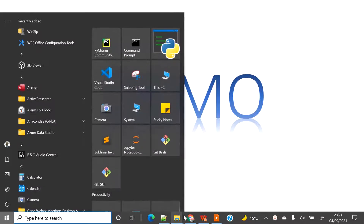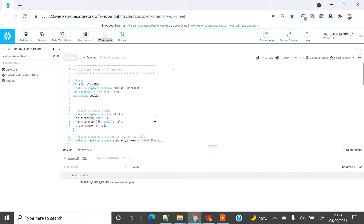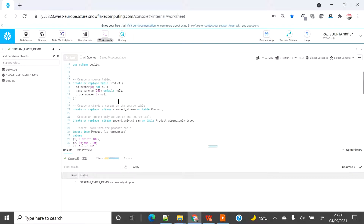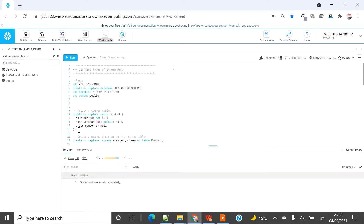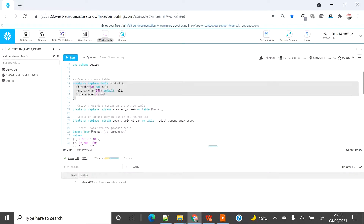Let's see the demo for more understanding. I'm going to use SYSADMIN for this demo and I'm going to create a database called stream_types_demo to showcase all the labs. The scope of this demo is only to showcase the different types of streams for a table — I'm not going to cover external tables in this lab. I'm going to create a table called product. First I have to create the database, then I have to create the product table.